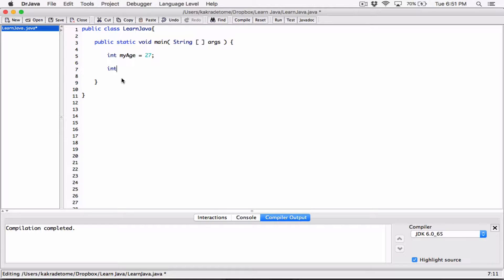Now we can also create another variable. First of all, it's going to be an integer, and I can call it 'age_of_friend' — because you can't really put in an apostrophe, that's bad for naming variables. So I'll just say 'age_of_friend'.